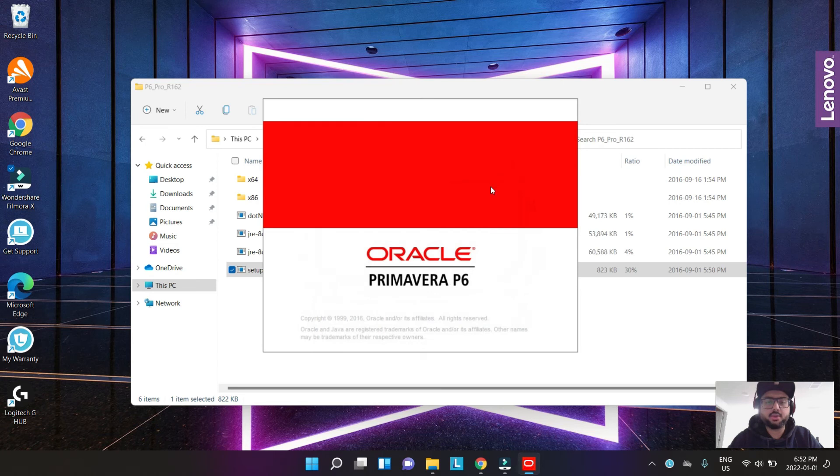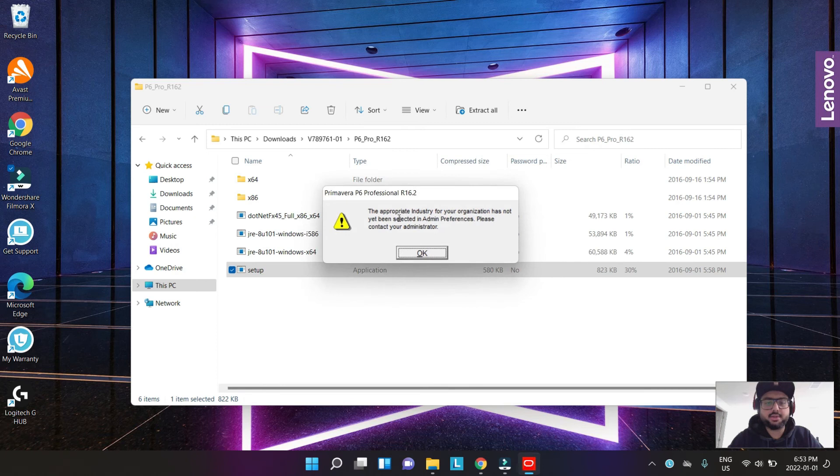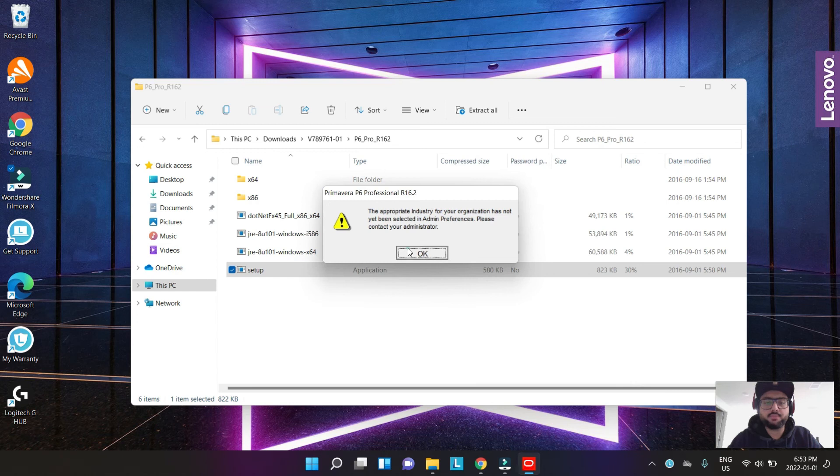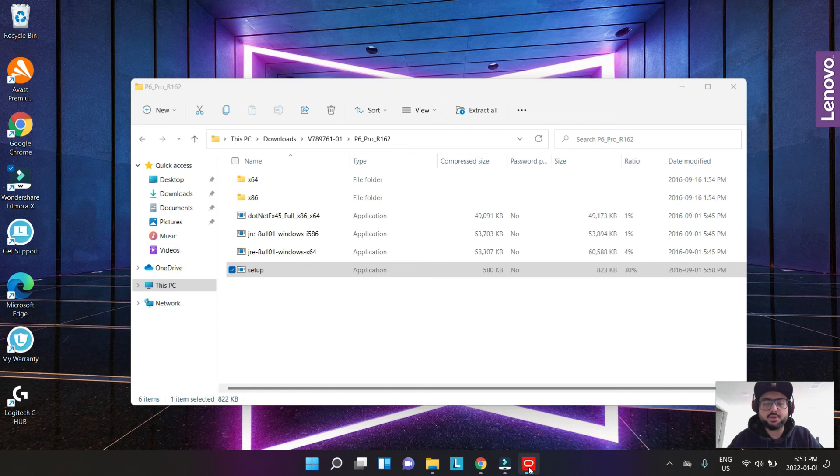It loads the data. This is the error message. This is a standard error message that you get with P6 because the industry is in set. We can rectify that once P6 has started.